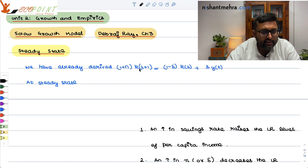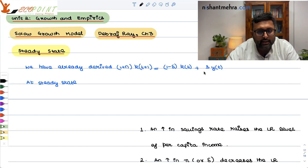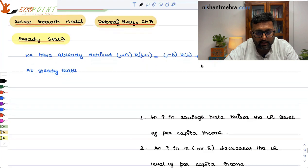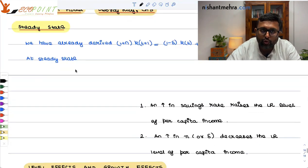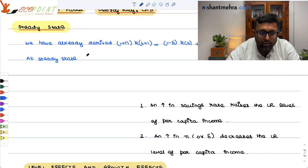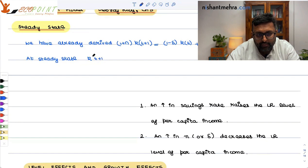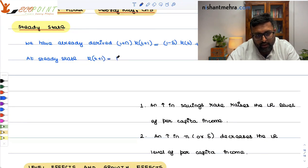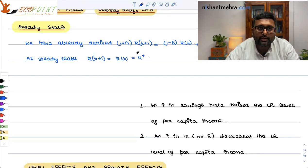We have already derived this equation: (1 + n) K_{t+1} is equal to (1 − δ) K_t + S·Y_t in the earlier classes. At steady state, capital-labor ratio becomes constant. So capital-labor ratio in period T+1 is going to be equal to capital-labor ratio in period T. Let's say that is equal to K* — the steady state capital-labor ratio. It is not changing.